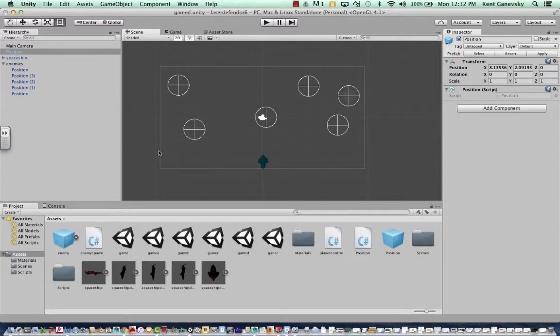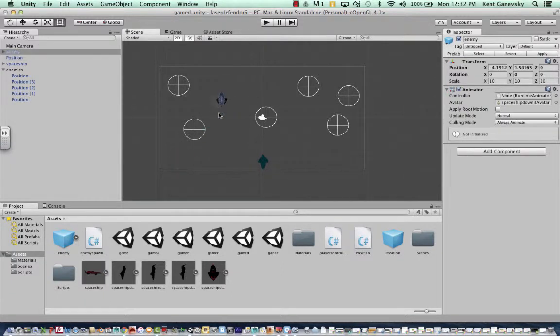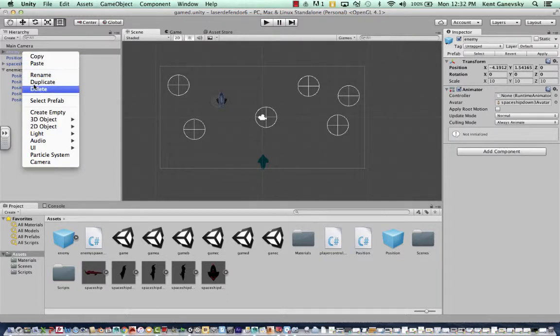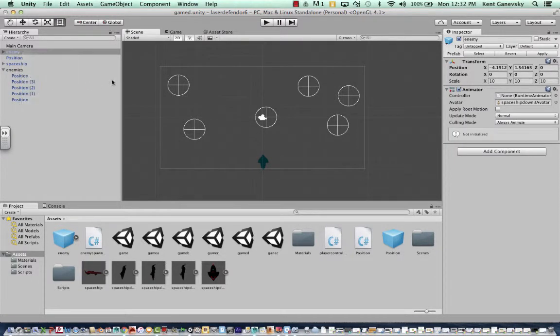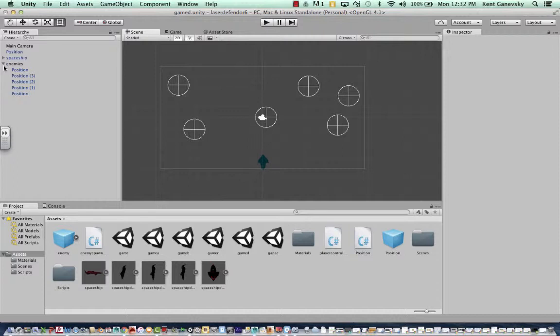And then you can drag your enemies out or whatever. Here's my enemy prefab here. If I wanted to, I could drag another enemy out there, just from my prefab. And it puts it automatically in there. But I don't need to.